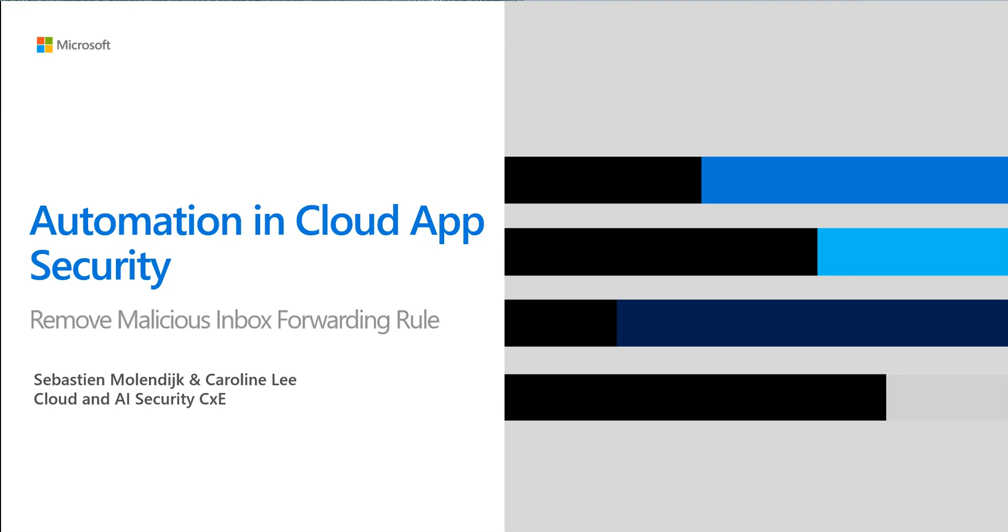So today we're going to be focusing on the Remove Malicious Inbox Forwarding Rule Template.